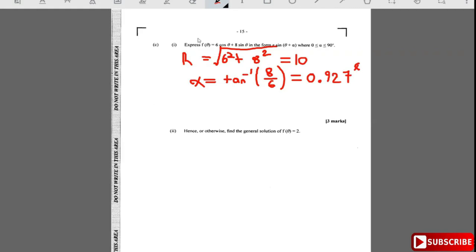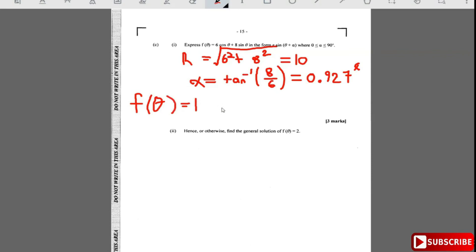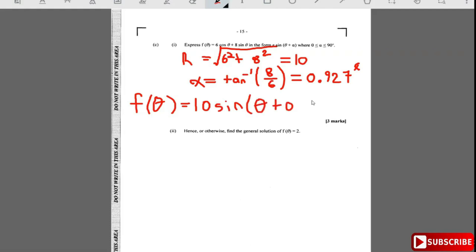Now we can express f(θ) in that form. So f(θ) = 10·sin(θ + 0.927).